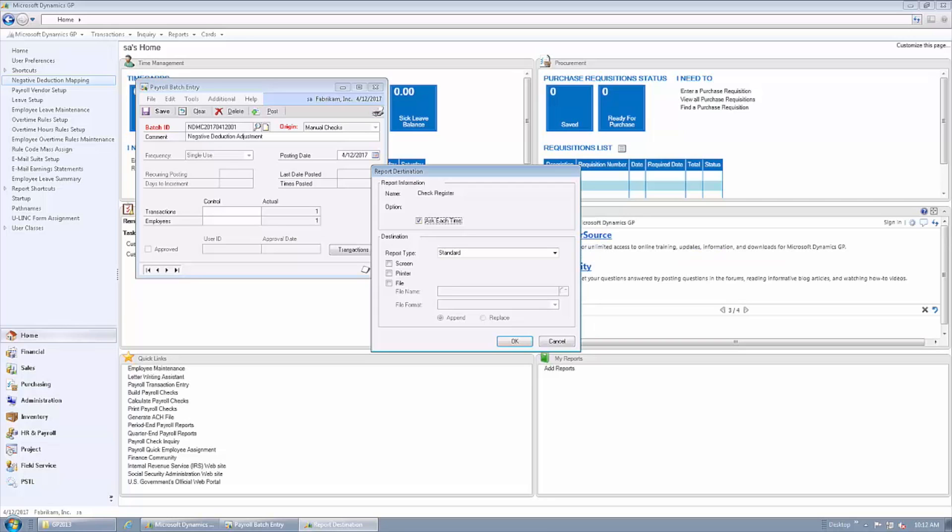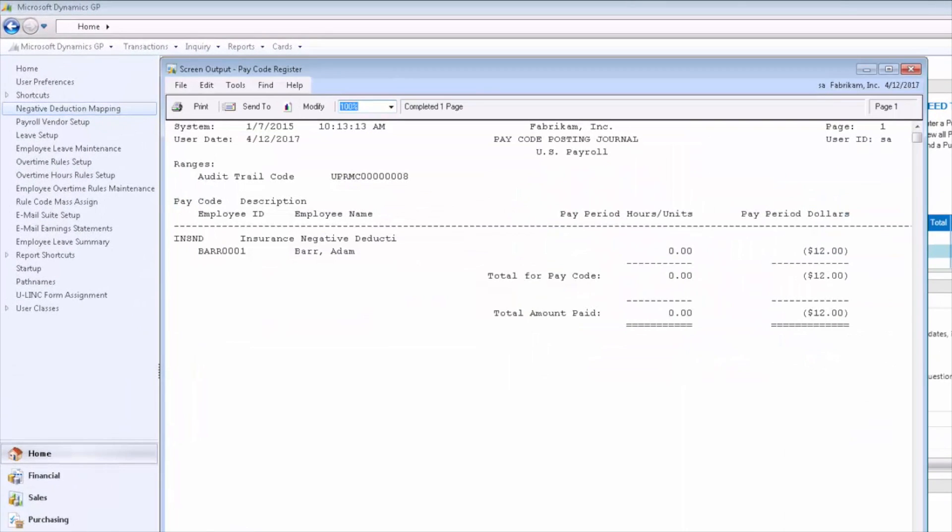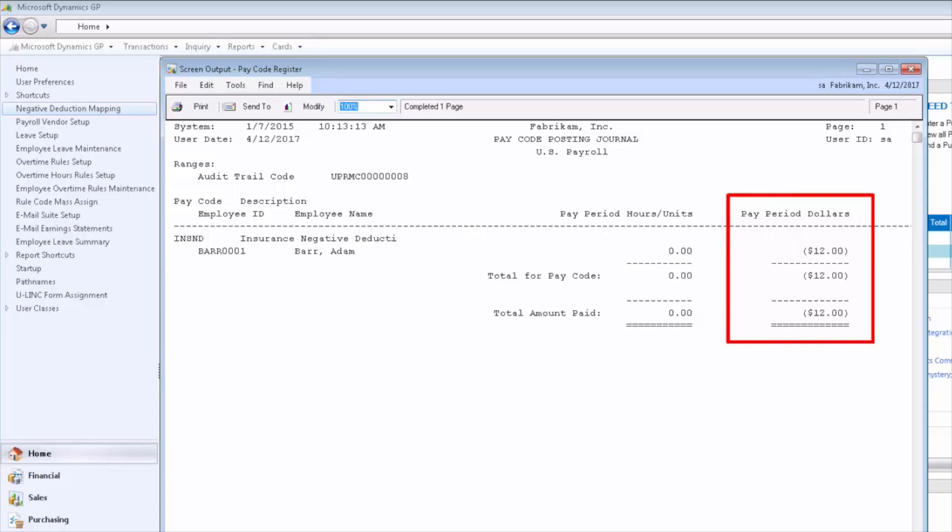We're going to look at a couple reports from these manual transactions. The first report we'll look at is a pay code posting journal. What we're looking at is the fact that we have removed that $12 of history from the pay code.